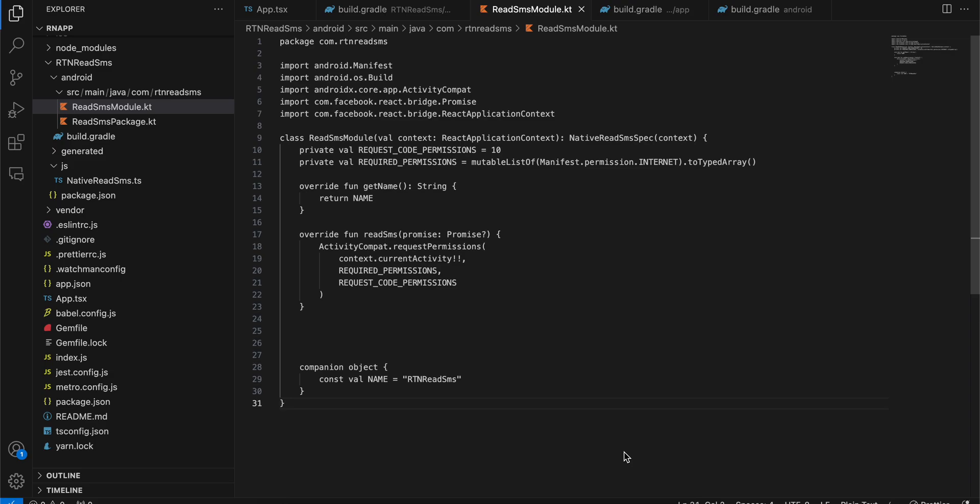In today's video I will show you how to read SMS from a user's device and display it inside a FlatList. First things first, this feature is not supported on iOS due to privacy issues — Apple does not allow any app to read users' messages or SMS.